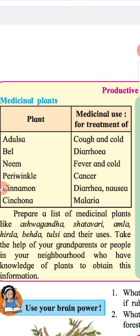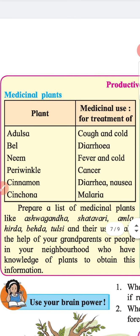Medicinal use of plants: Adulsa is used for cough and cold; Bel is used for diarrhea; Neem is used for fever and cold; Periwinkle is used for cancer; Cinnamon is used for diarrhea and nausea; and Cinchona is used for malaria. Prepare a list of medicinal plants like ashwagandha, shatavari, amla, hirda, beheda, tulsi and their uses. Take the help of your grandparents or people in your neighborhood who have knowledge of plants.